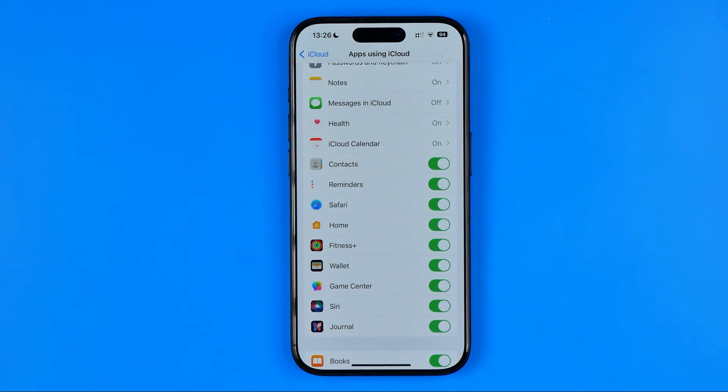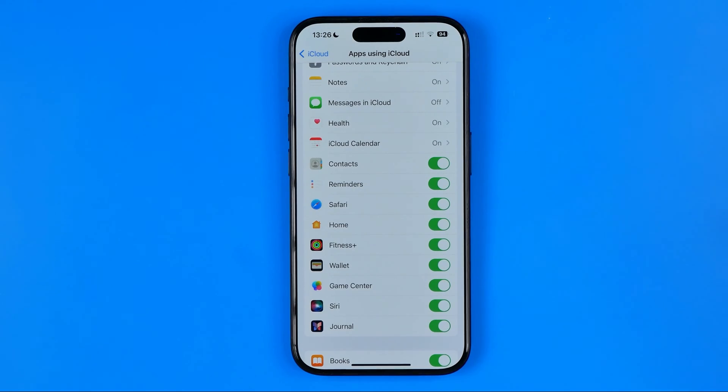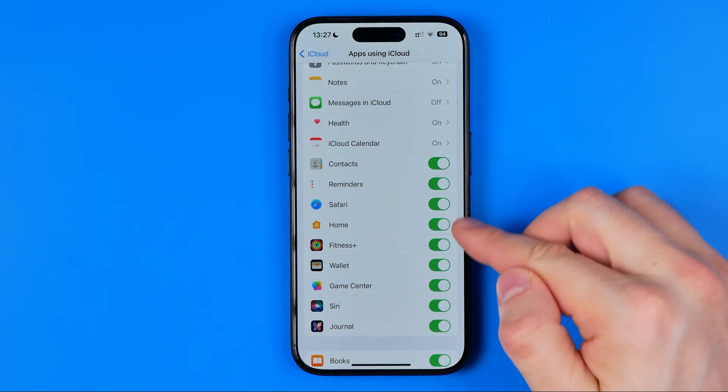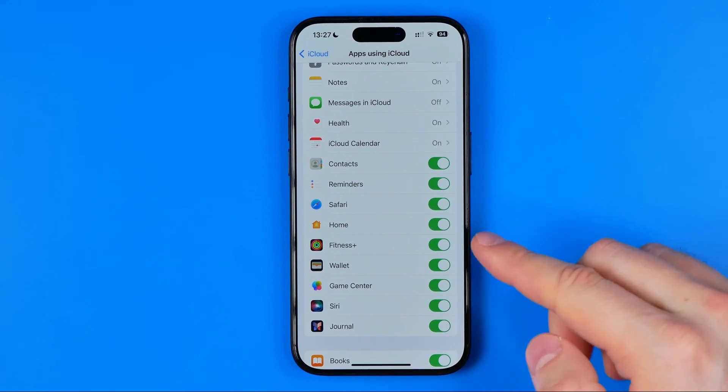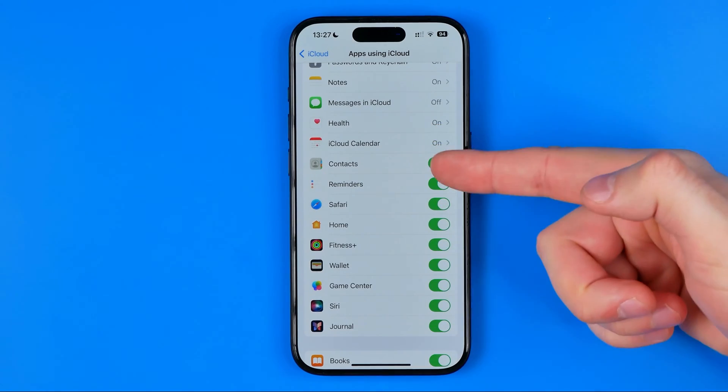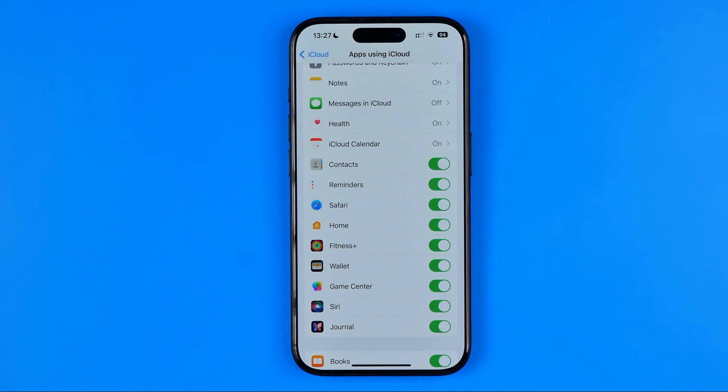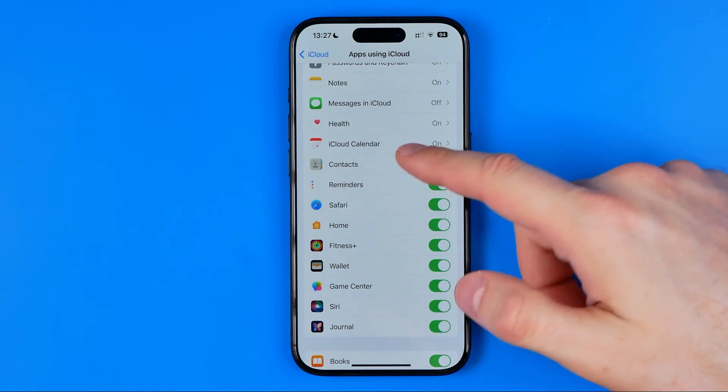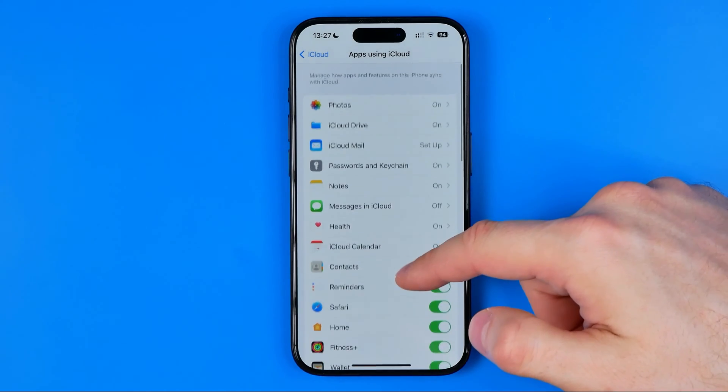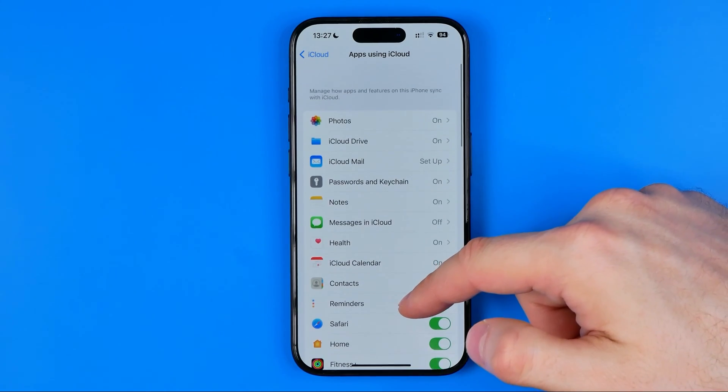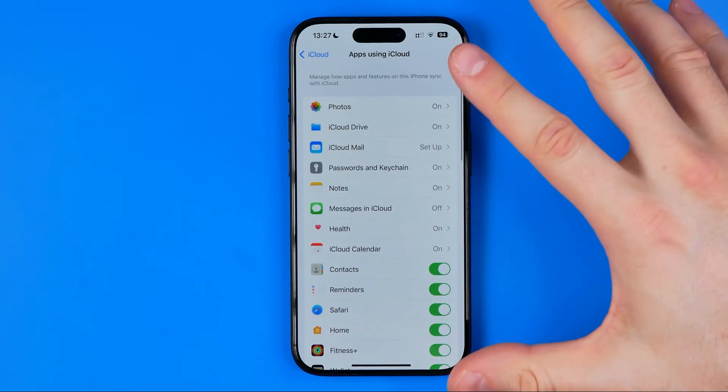In here we can see which application's data is saved in our iCloud. If some application is enabled here on that device and on your other device, the application data will be synchronized between both of your devices. Let's say you don't want to share some application's data across your other devices.